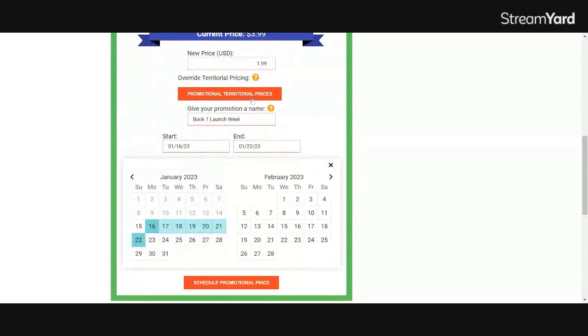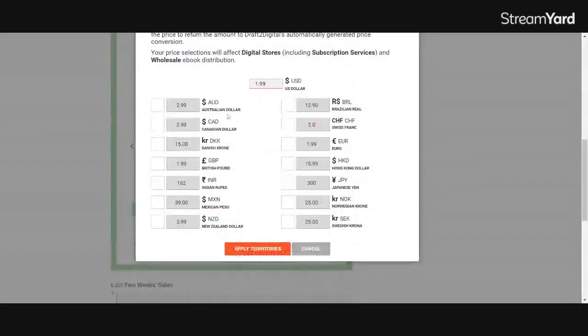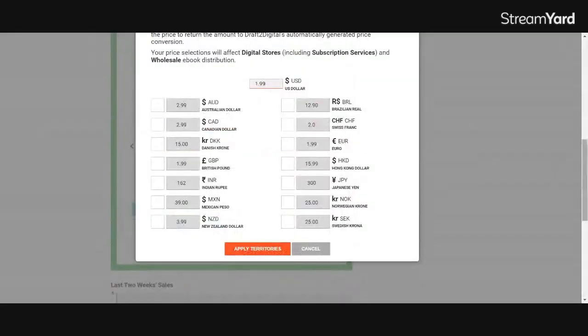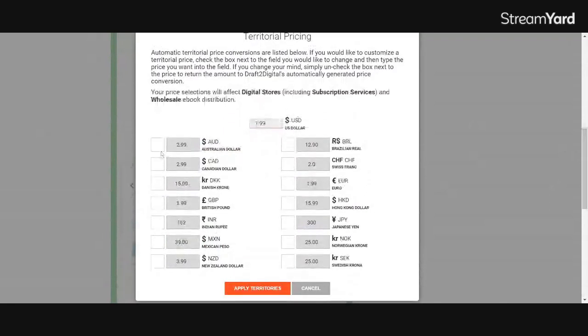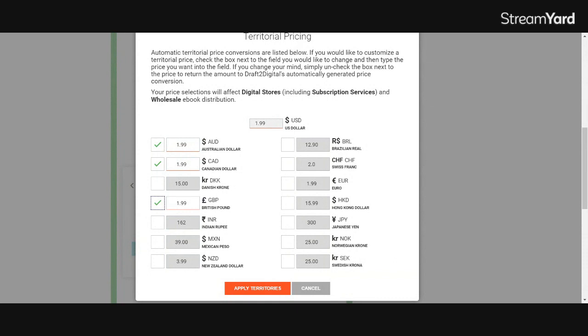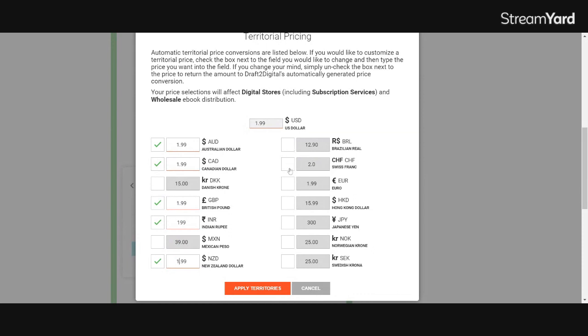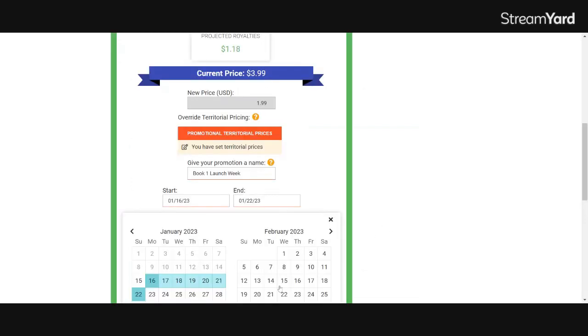From here, I'm going to go into promotional territorial pricing and as many places as will allow me to go lower, I will drop down to $1.99. There are a few countries like the Danish currency over here that is not going to let me change my pricing. And on those, I'm just going to leave it the absolute minimum that you already see there. Sometimes you don't get a say. That is going to be based on what the individual retailers you're listing with will allow you to do. So once you have your promotional pricing set up for all your territories, you'll click apply territories.